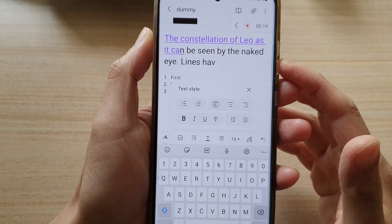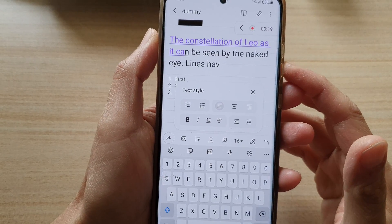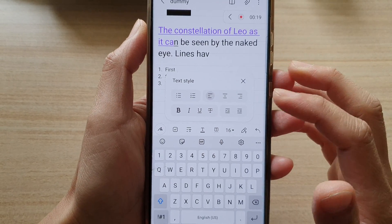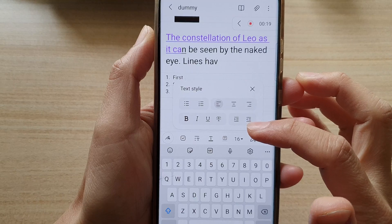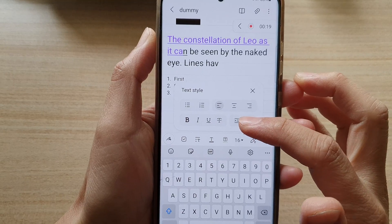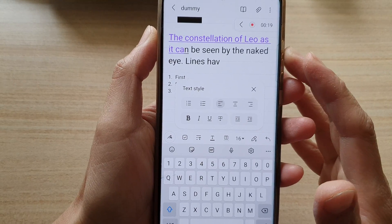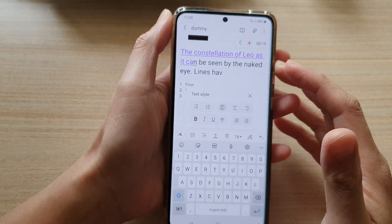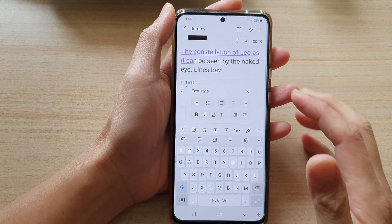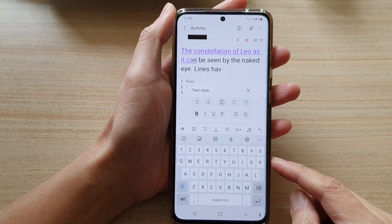In this video, we're going to take a look at how you can bold, italic, underline, or strikethrough text in your Samsung Notes app on the Galaxy S21 series.